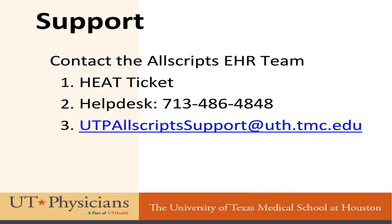If you have any other questions regarding Allscripts, please feel free to contact us. You can either open a HEAT ticket, call the Help Desk at 713-486-4848, or send an email to utpallscriptsupport at uth.tmc.edu.